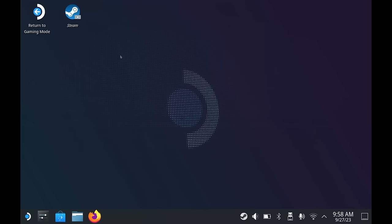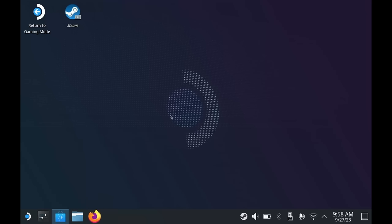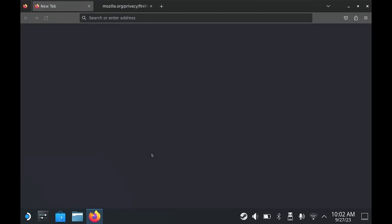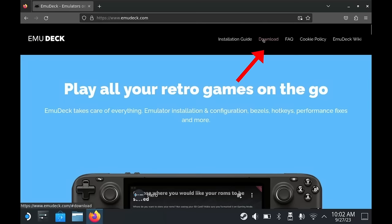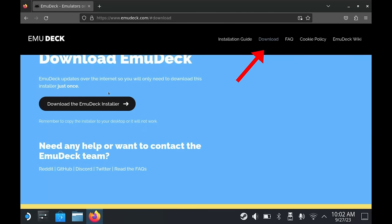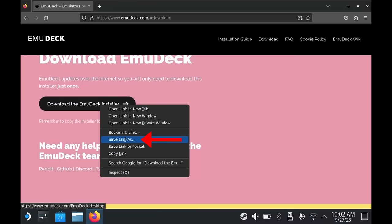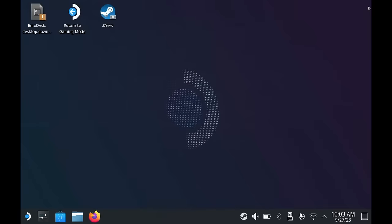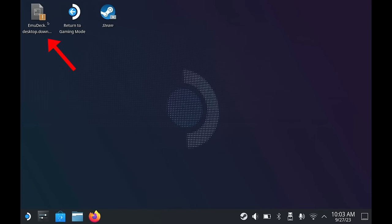To download EmuDeck, we need to open up our web browser. If you've never accessed desktop mode before, then you'll be prompted to install Firefox. You can install other web browsers such as Google Chrome if you prefer, but for this video I'll be installing the default Firefox. Once Firefox is installed, click it from the taskbar to launch it, and then navigate to emudeck.com. Along the menu at the top, click the download button. Then right-click the link and select Save As. Then from the left, select Desktop and click Save. Once downloaded, you can close the web browser. Double-click the downloaded file from your desktop and click Continue.